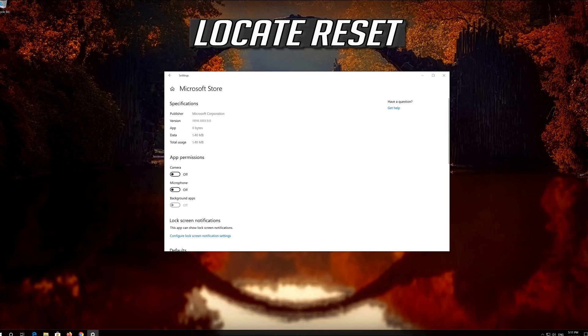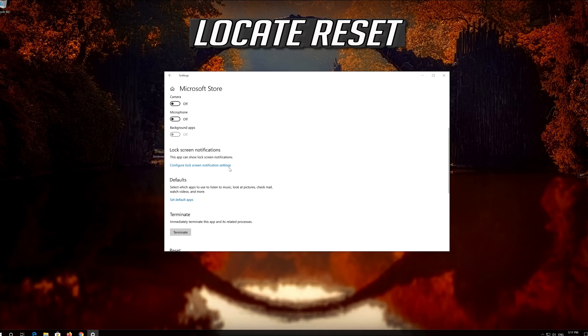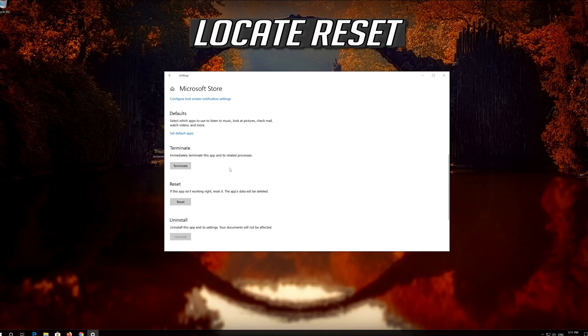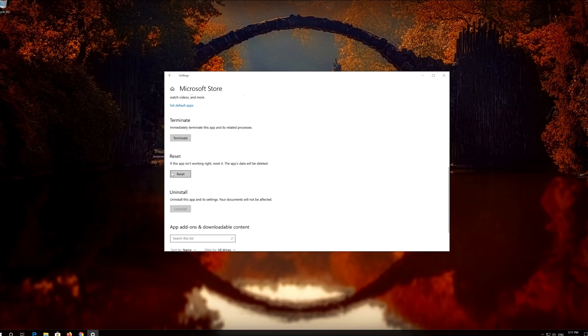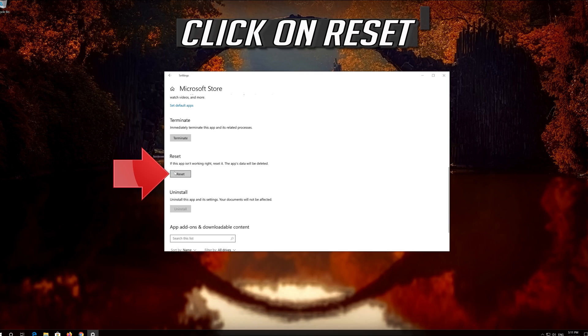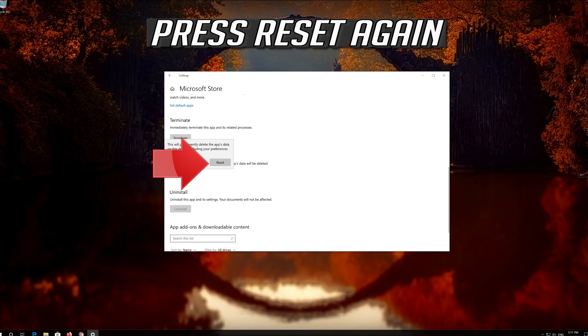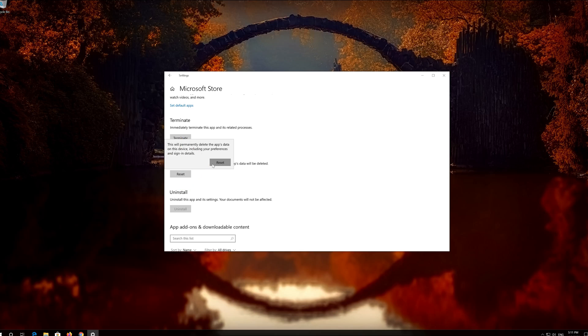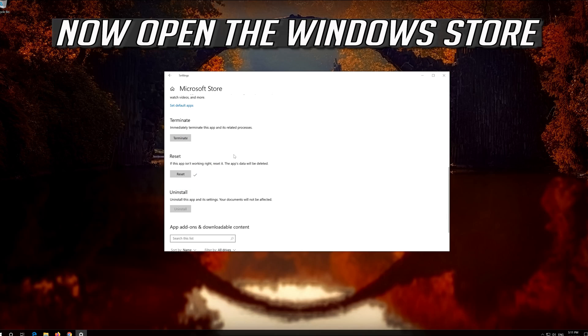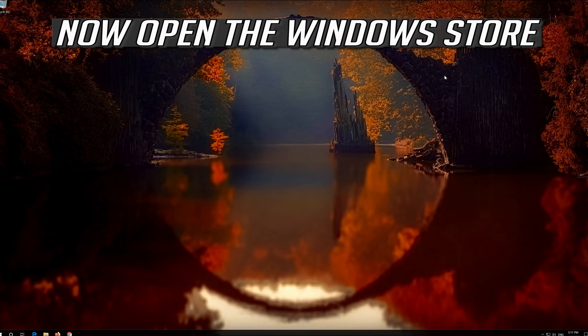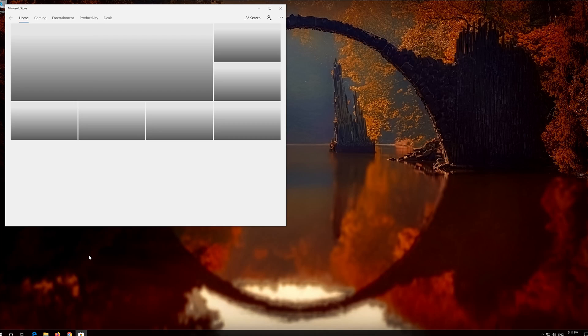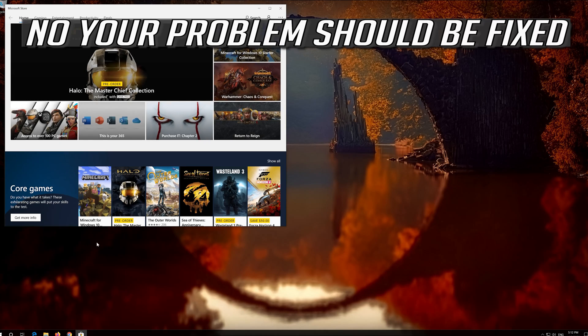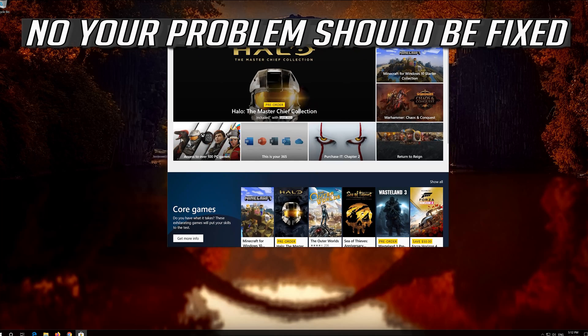Locate Reset. Click on Reset. Press Reset again. Open the Windows Store. Now your problem should be fixed.